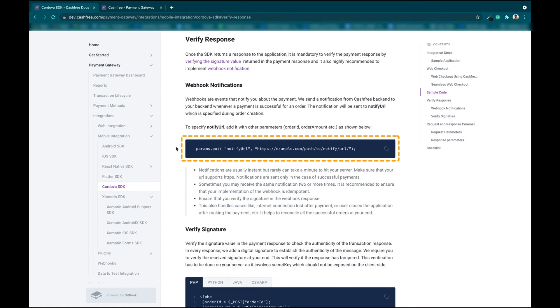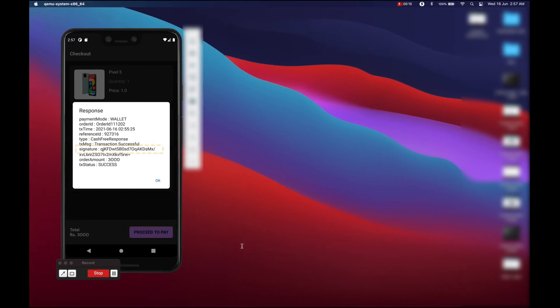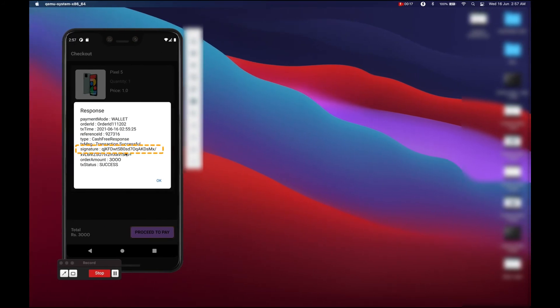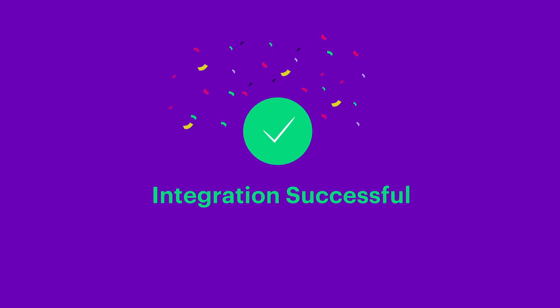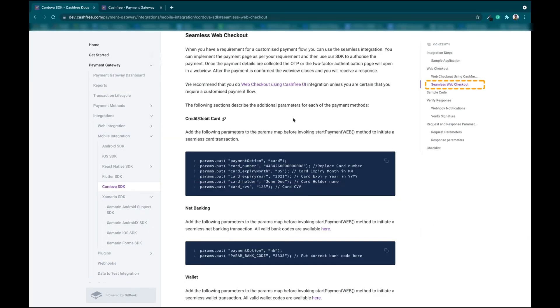Step 5: Verify the response. To verify the response, the backend will be informed of the successful transaction via the webhook set in your Notify URL. We can also verify the transaction using the signature in the success response received in our application. Please note, do not mark the transaction as successful until it is verified. You can now switch to the production environment and start making payments. We also support seamless web checkout in case you want to build your own payment UI and authorize the payment through the CashTree SDK.